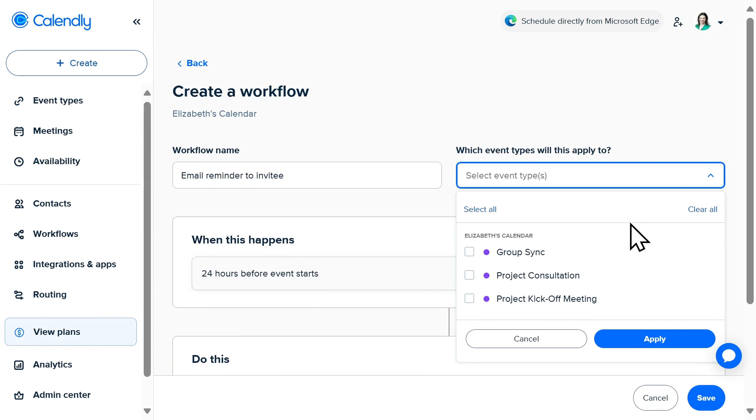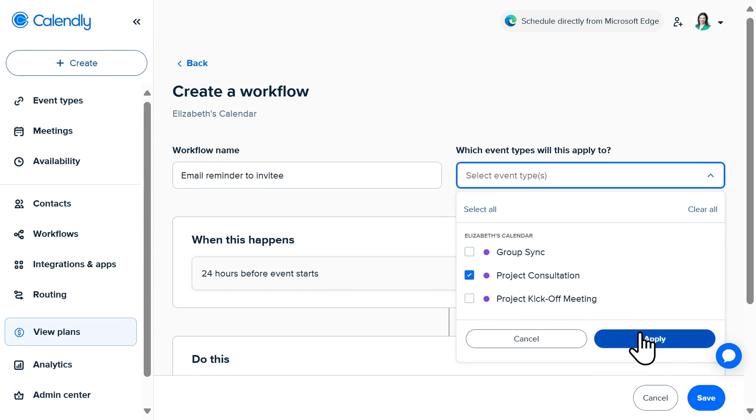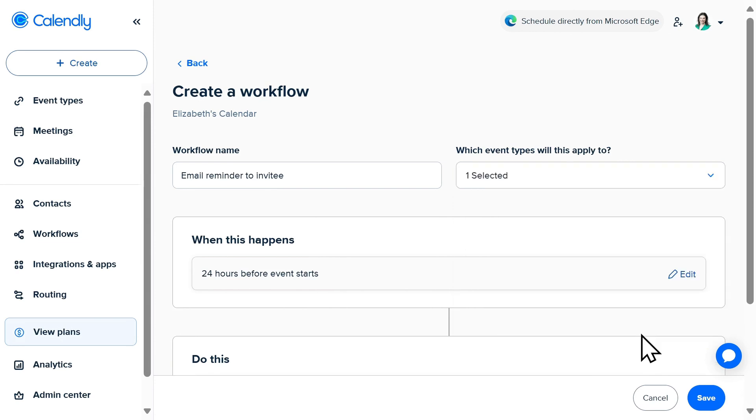For example, I might choose to have two email reminder workflows, a more formal one for an external project consultation where I'm asking the attendee to reconfirm the meeting, as well as a workflow for internal meetings like a group sync or project kickoff. This might be a more informal email reminder, and I don't want them to reconfirm the meeting, and I might have less information in it. So I'll select the event that I want this workflow to apply to and click apply.